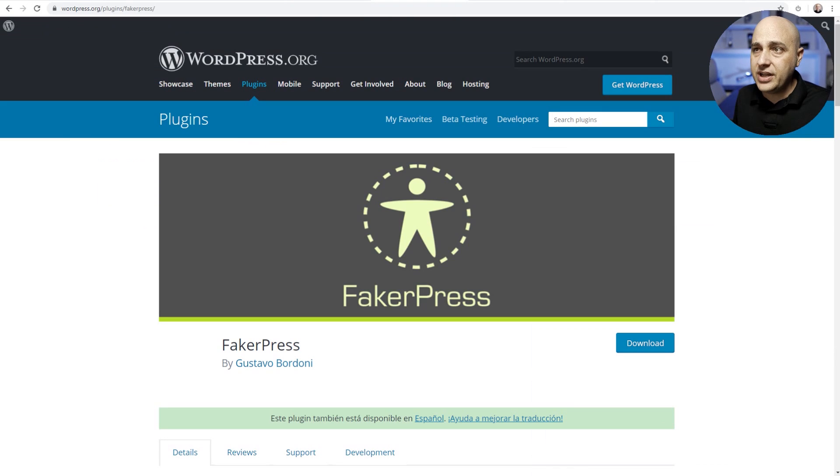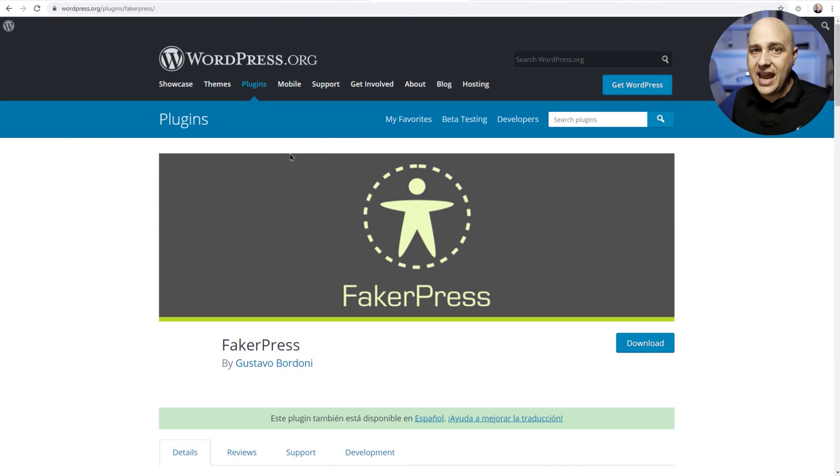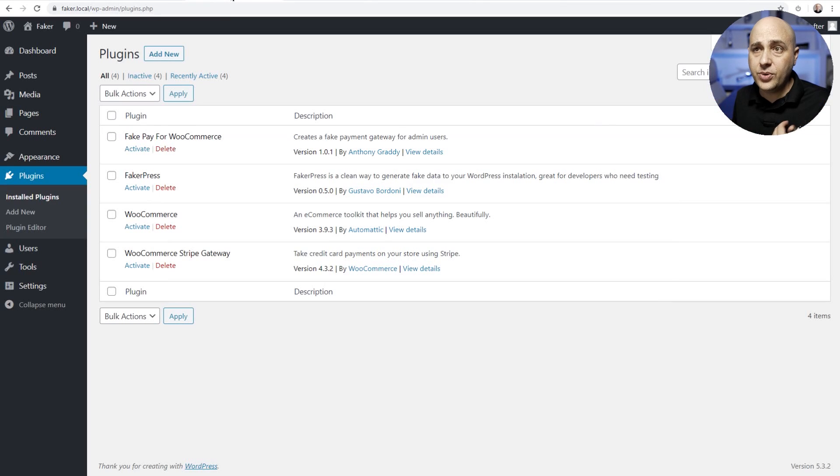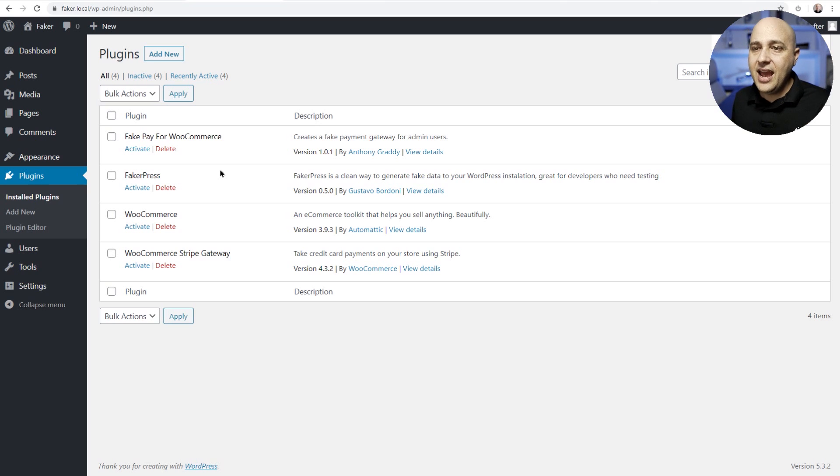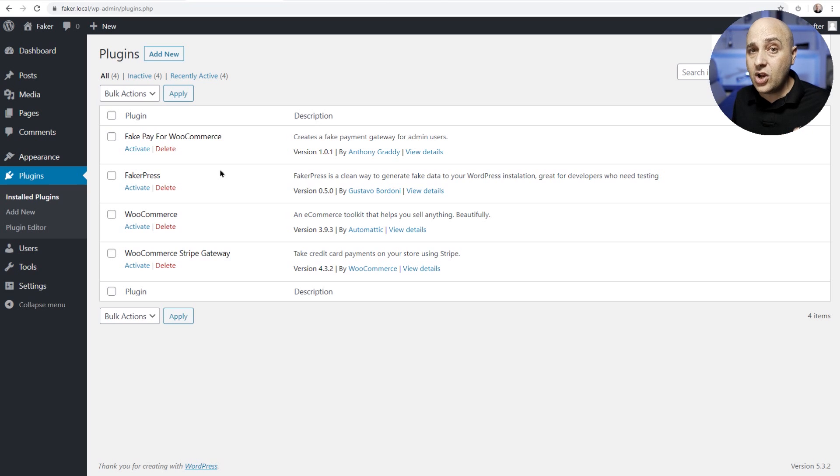Now the first one is named Faker Press and you can just go to plugins, add new, and do a search for Faker Press. Just go ahead and go to plugins, add new, do a search for it, install and activate it.